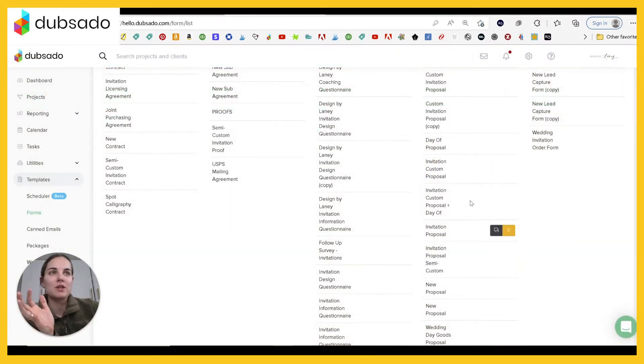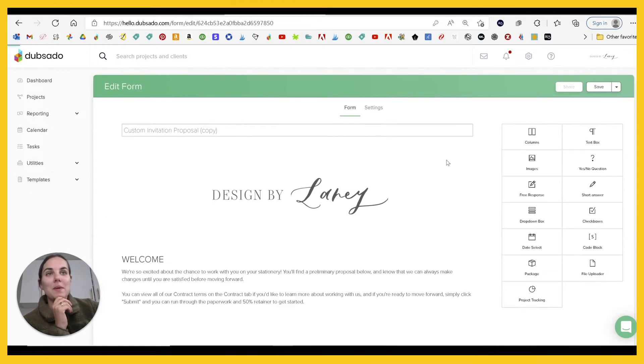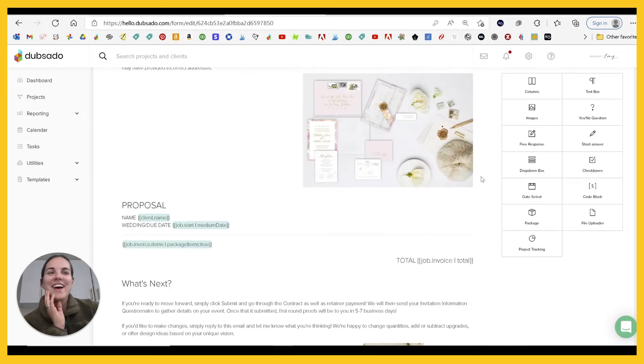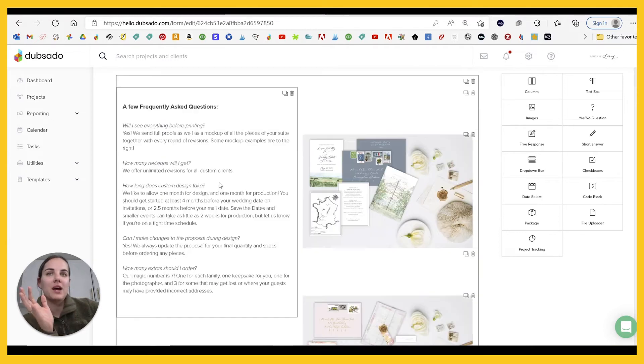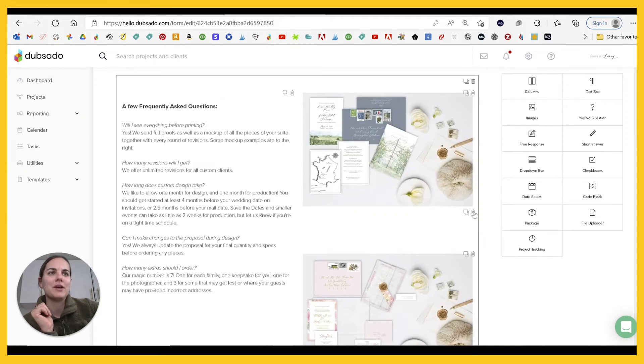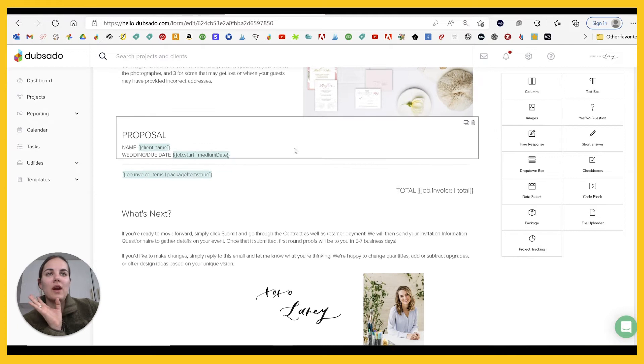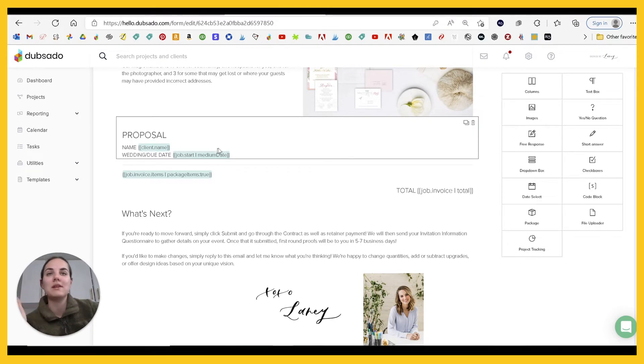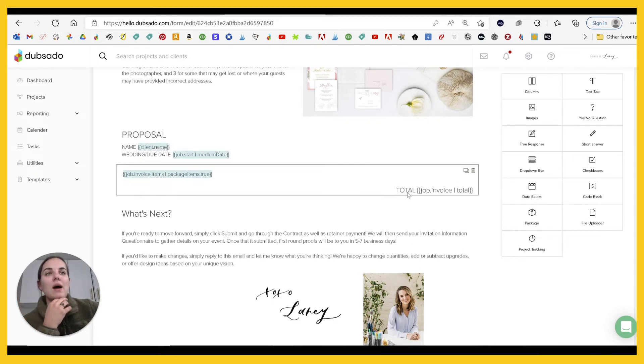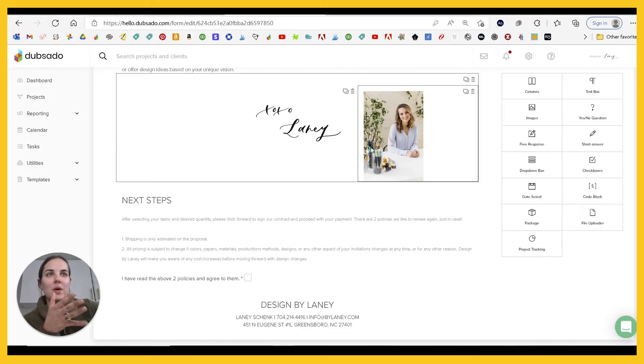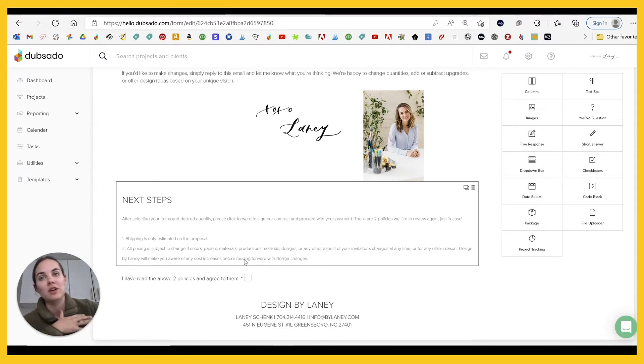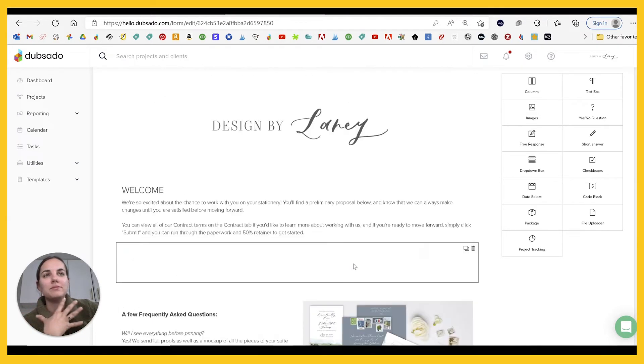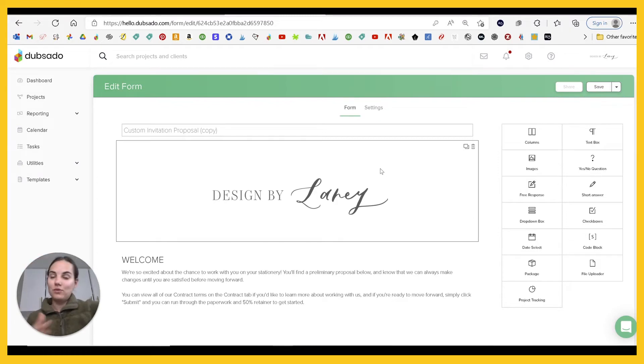So when I'm over in Dubsado, I have basically just copied the proposal that I've been using in the past, which as you can see is so simple, frankly, a little bit boring. What we have here is logo, welcome, frequently asked questions. These stay the same for everyone. I'm going to delete, I don't even know why these little spacers are here. And then I put the proposal. If you've seen my proposal videos in Dubsado, I like to build out the invoice because my packages are so customized. If your packages are a little bit less customized, you can use packages here, but I like to build out the invoice and have that populate. And then what's next, XOXO. Very, very simple, frankly, a little bit boring. So let's see what we can do to liven this up a little bit.